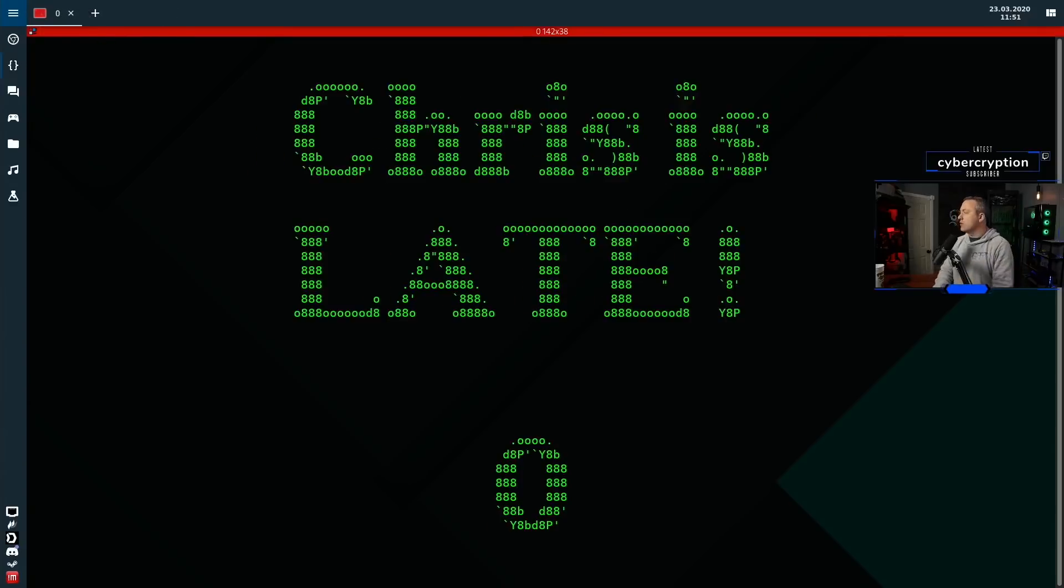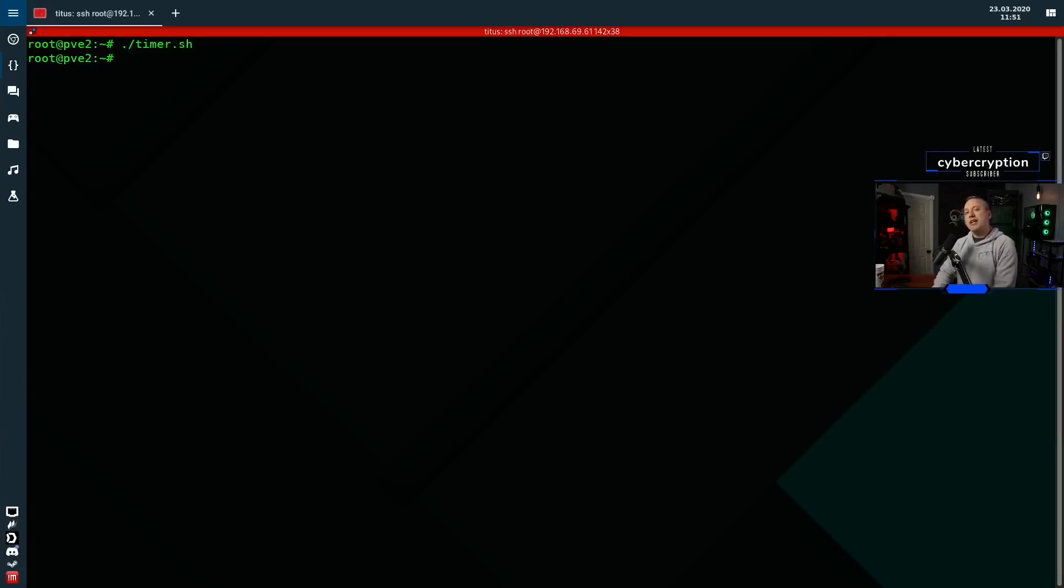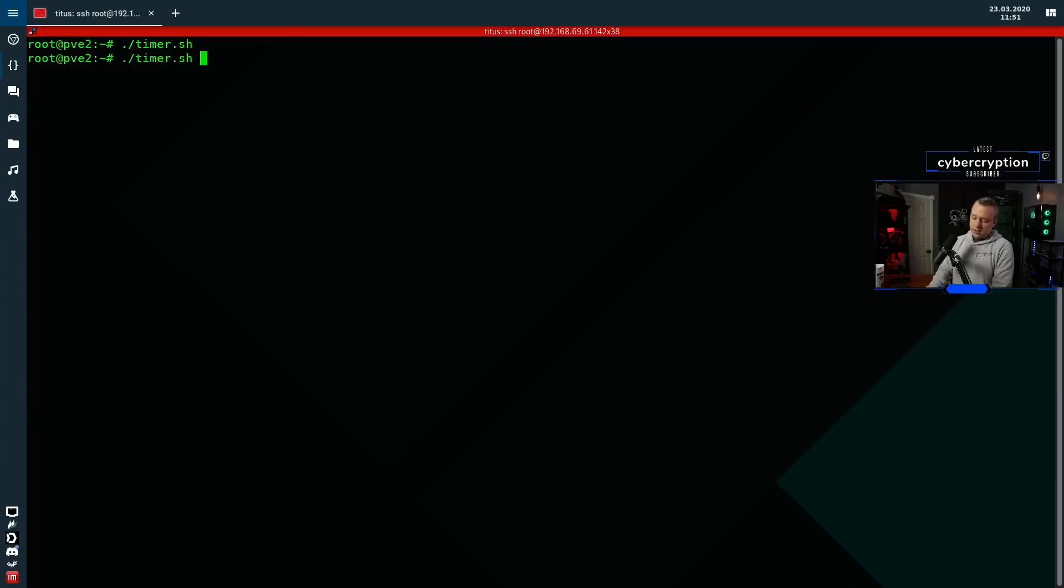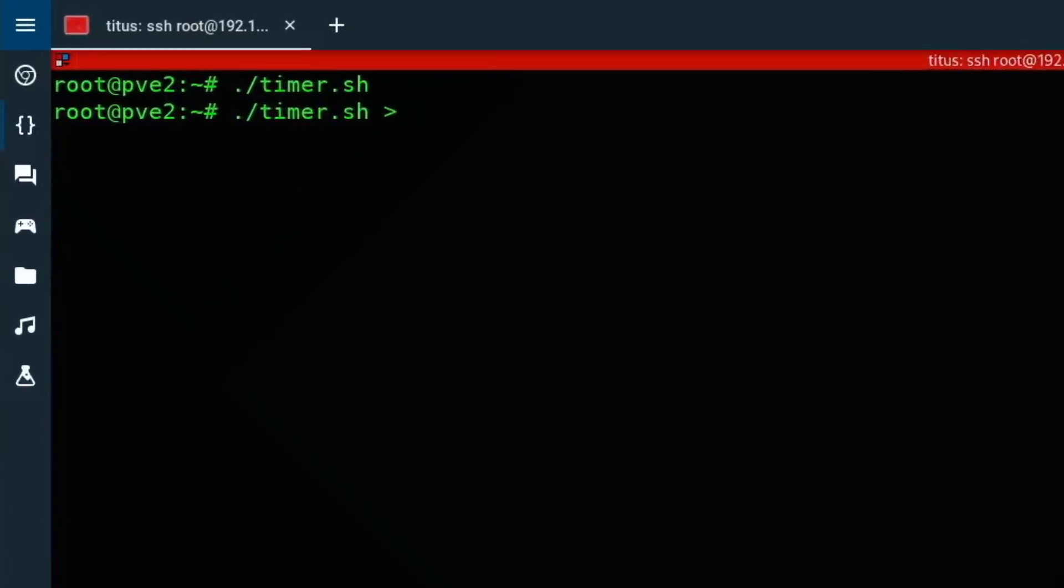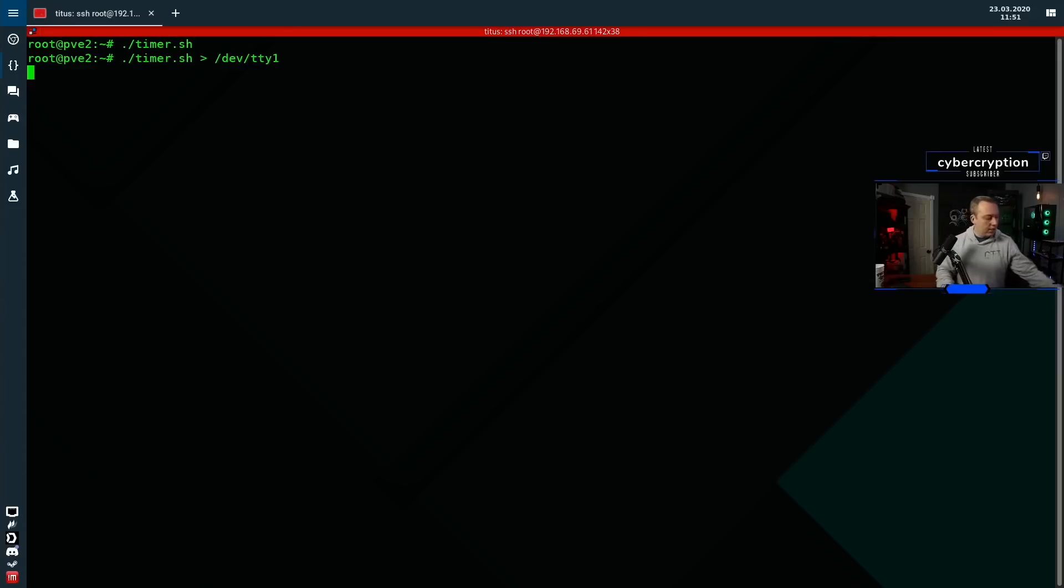We can actually pipe this directly to the console. We'll do the timer command again but this time we'll do a forward slash to push it to device tty1. Let's switch over to full screen so you can see. You'll notice very light text - it's still running cmatrix, but it also went ahead and threw this over on top of tty. So we have cmatrix and this timer all going on at the same time.